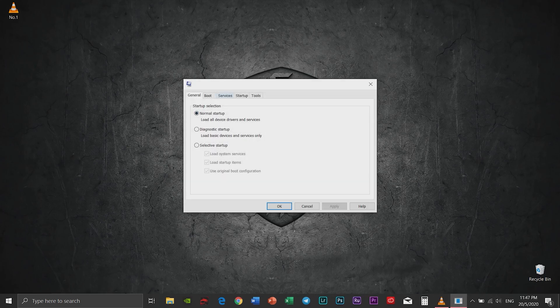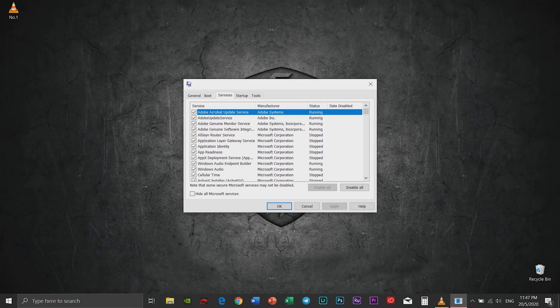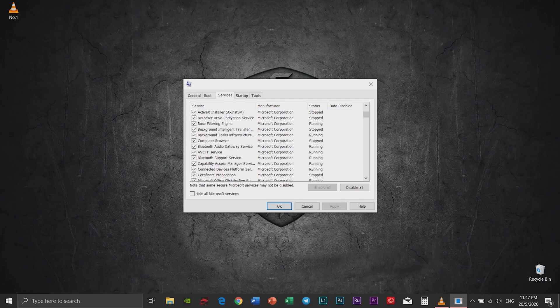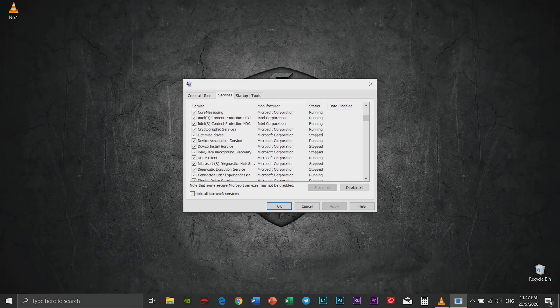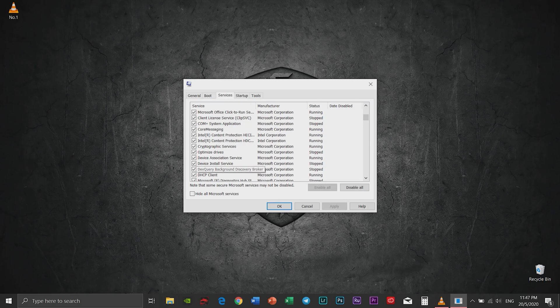Go to services. Hide all Microsoft services and start disabling anything else that you wish to.